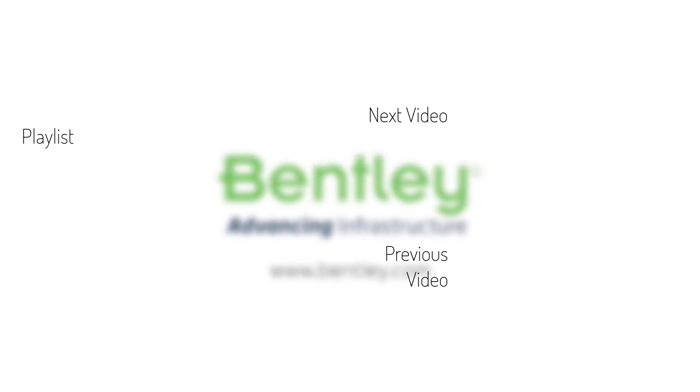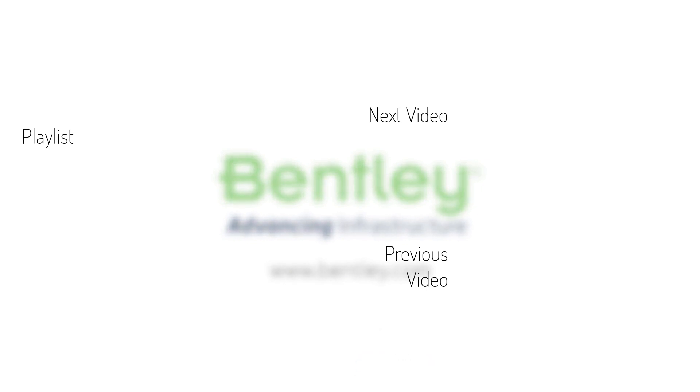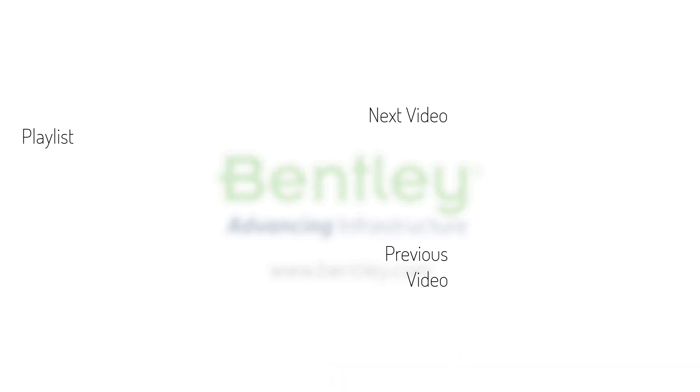If you found this video helpful, please give it a like. If you want to see more such series, consider subscribing to our channel. Thank you and see you next time.